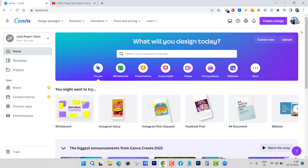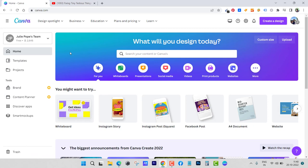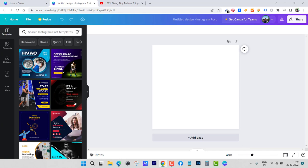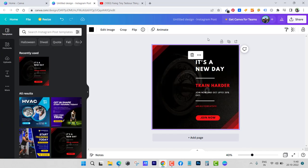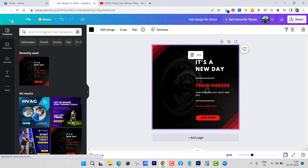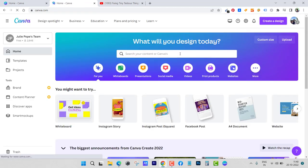So how can you save yourself if this happens to you? There's a trick to get around it. I'm inside this team — Julie's team — so let's click on 'Create.' We can create one design or just use an existing one and save it as 'test design.' You can give it any name; just make sure it is saved.